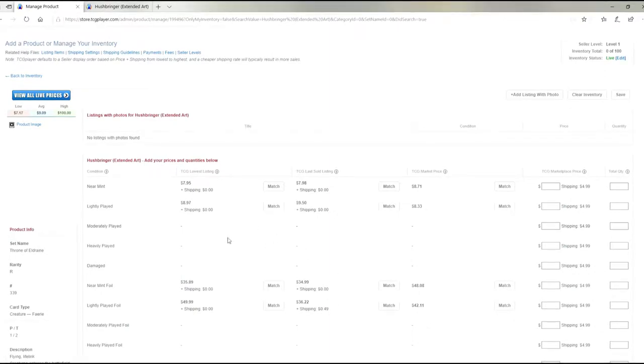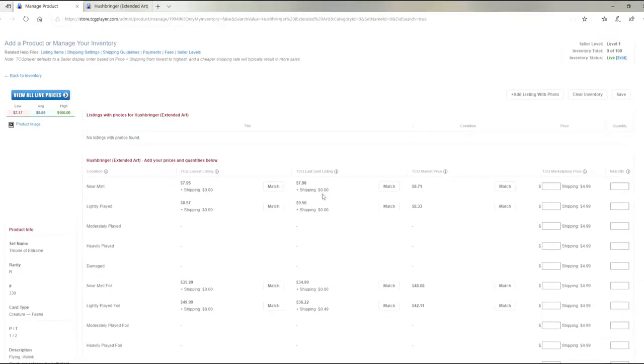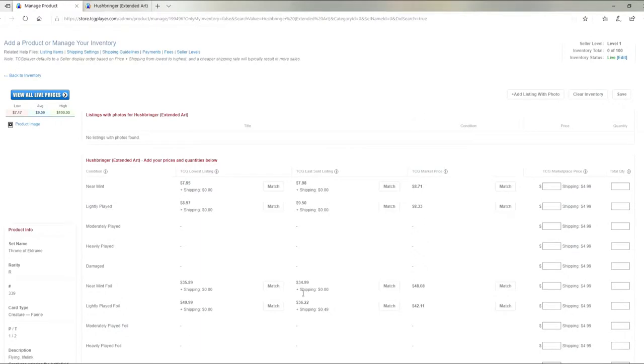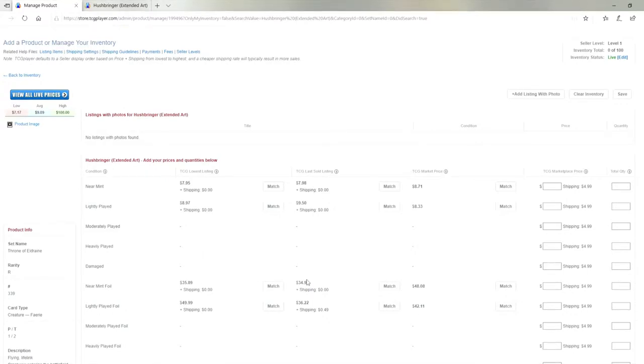So since the last one sold for about $35, that could be a good one to put it out. But currently the lowest listing was $35.89, so we might want to keep it in between $34.99 and $35.89.